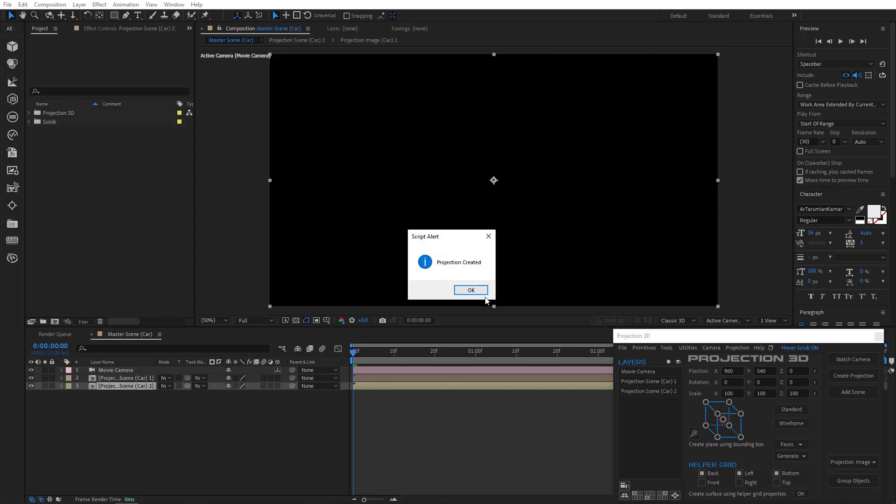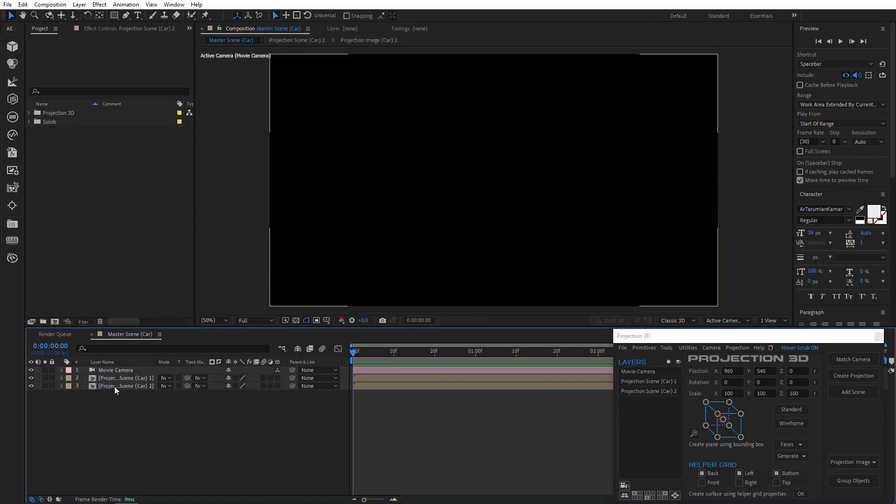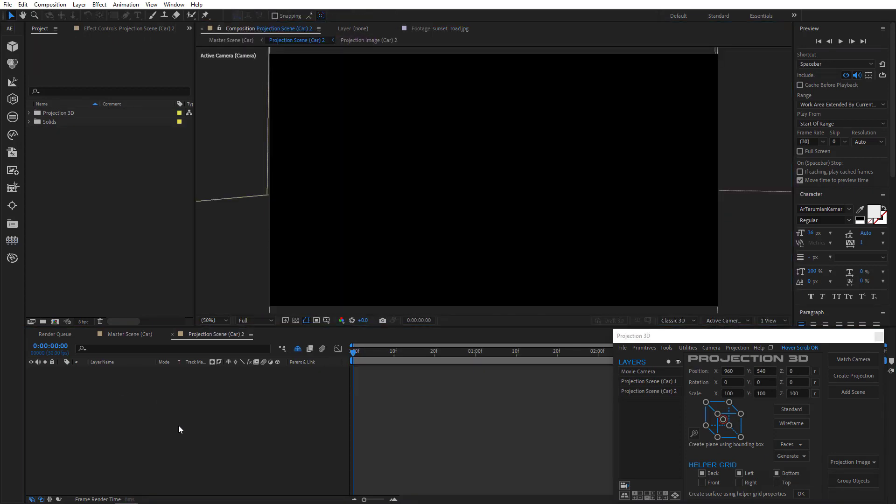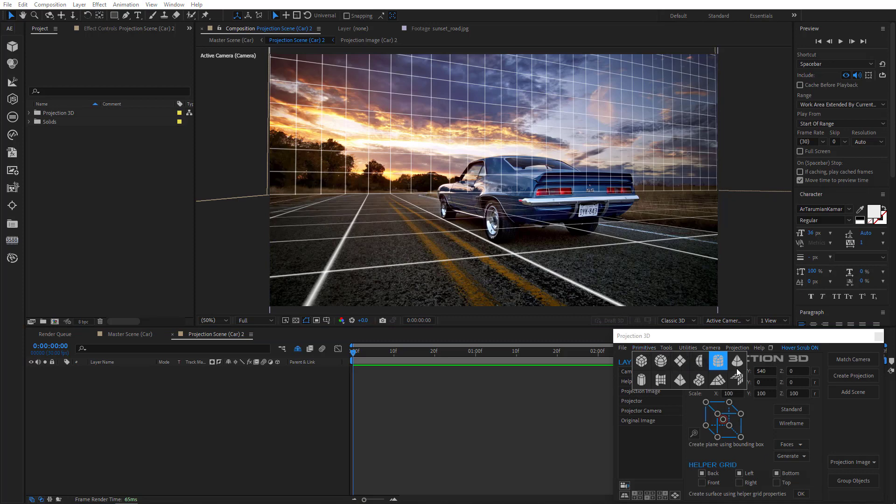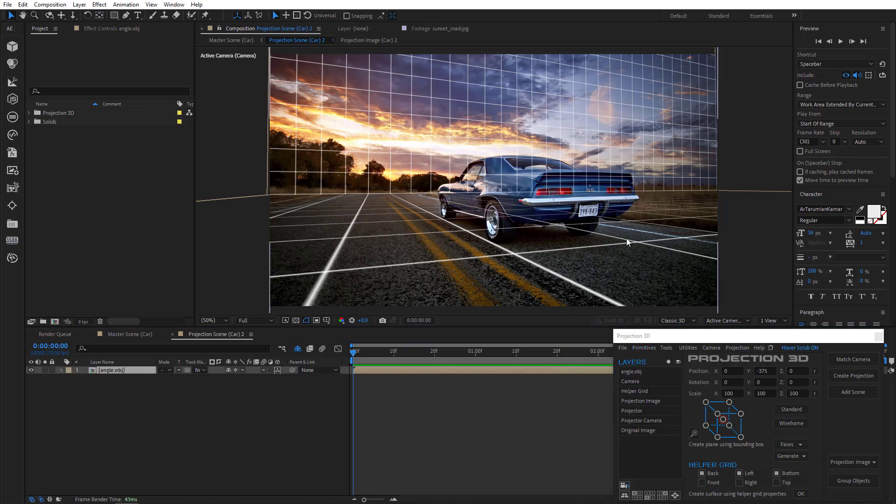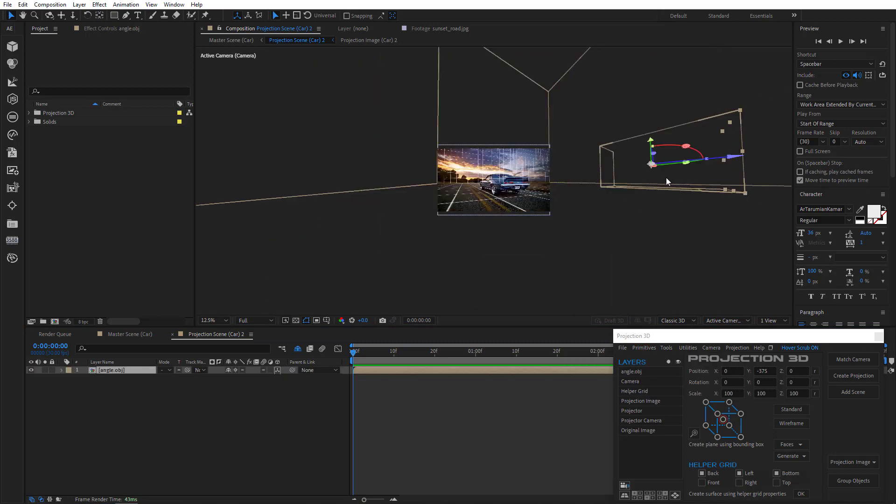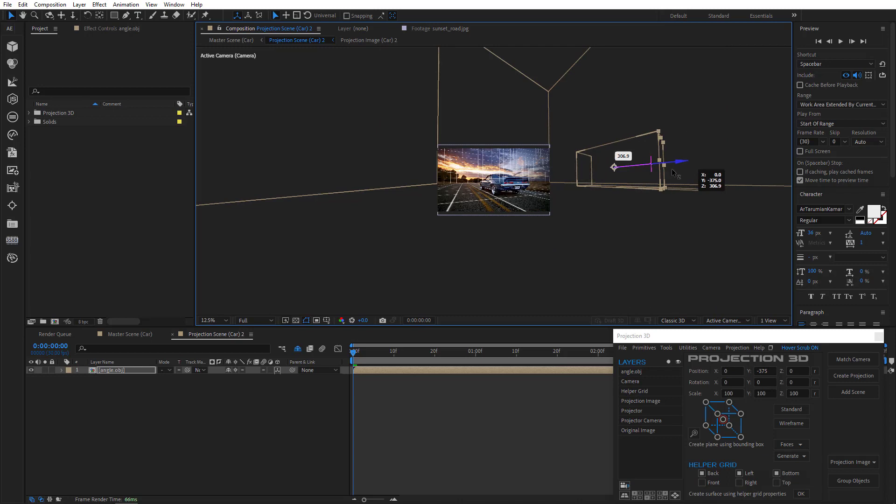Double-click second scene and let's just quickly create an environment. I'll use the angle primitive to do that. Let's find and adjust it.